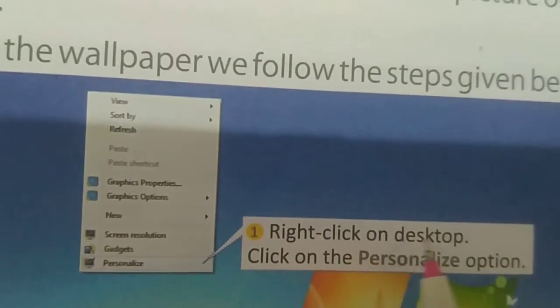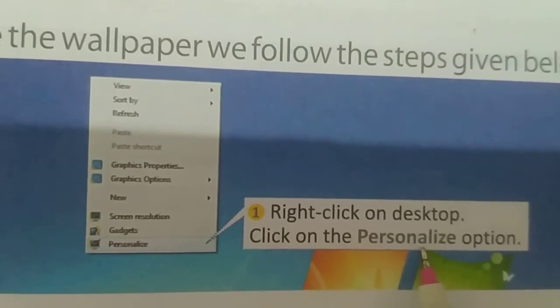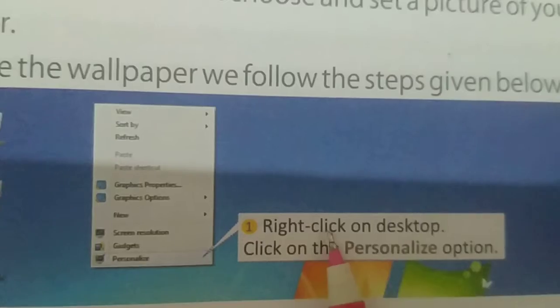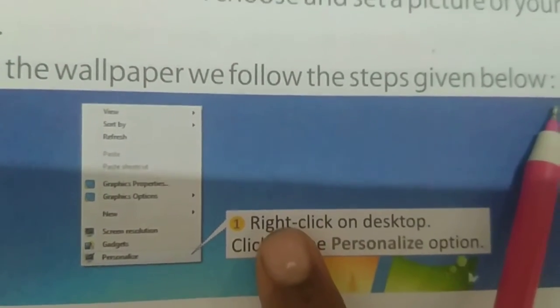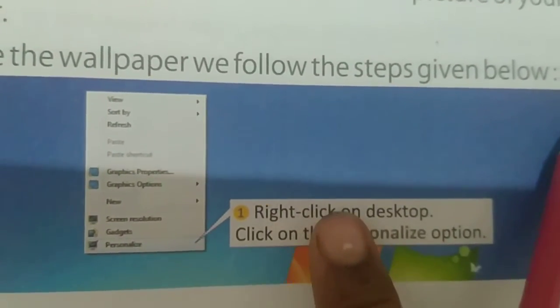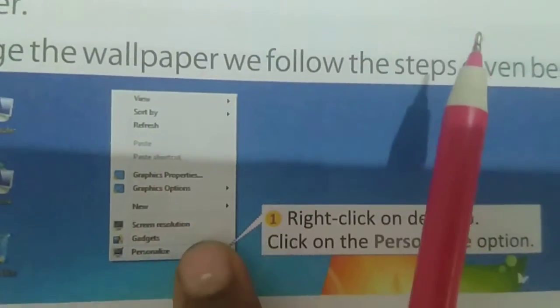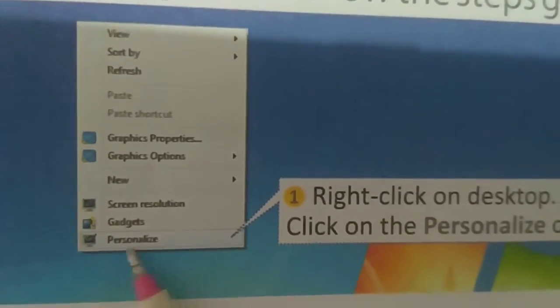First, right-click on the desktop using your mouse. When you right-click on the desktop, a menu will appear. Then you have to go to the Personalize option and click on it.